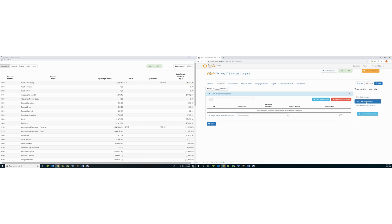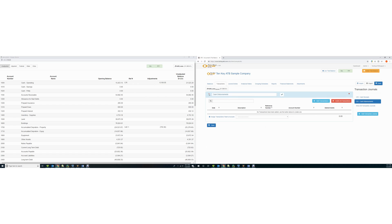You may edit the journal name by clicking on the pencil. When you are done, click the check mark.